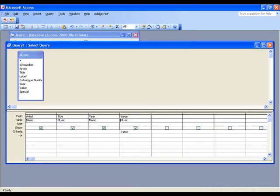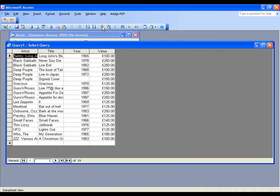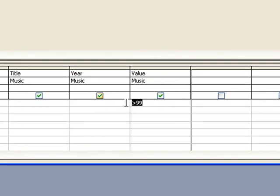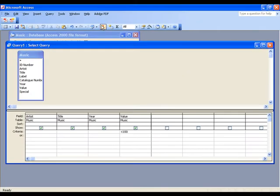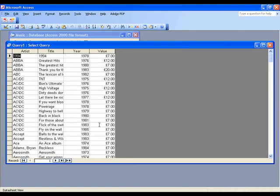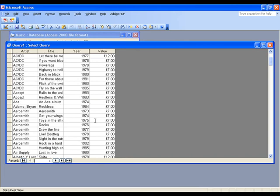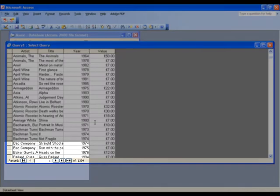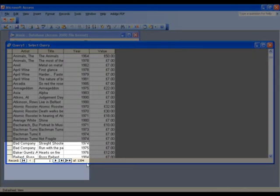If you make a mistake you can come back and edit the query. For example I might want to include records that are £100, so in that case I would search for greater than £99. This changes the results of our query. We can see that we have 19 records. Less than works in exactly the same way, so this time I'm going to find records that are worth less than £100. Type in your criteria and then run the query. You can see we've got quite a few more records here. There are 1394.